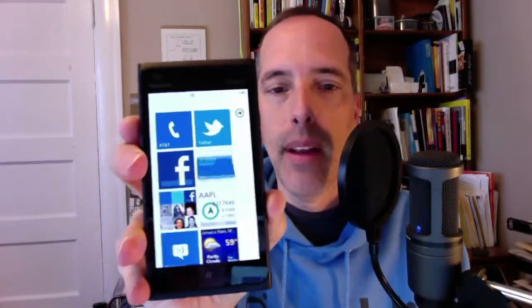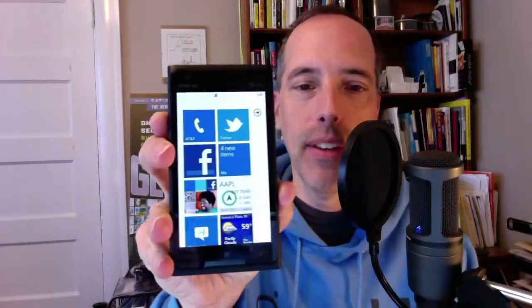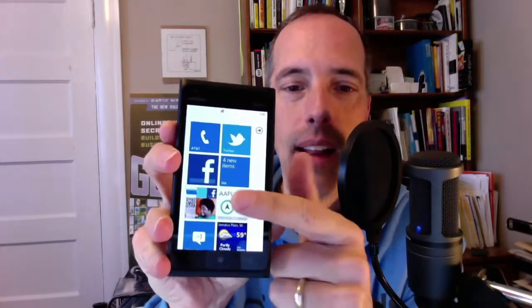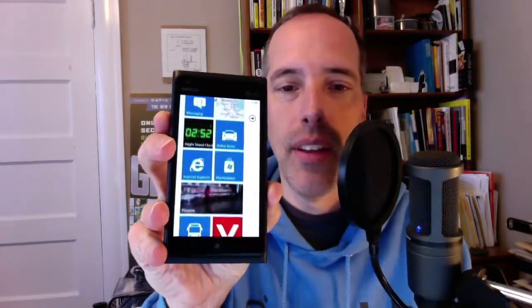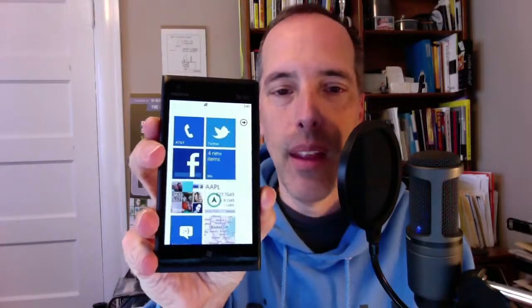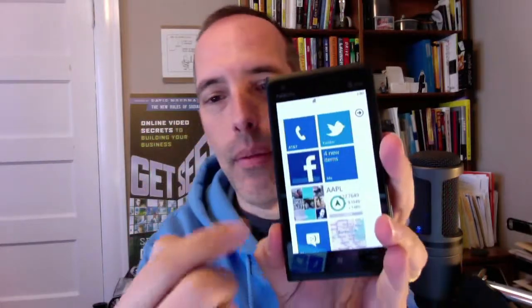Flip that up, and this is the Windows Phone operating system. It's a tiled interface, and there's all the tiles. I've added a few apps of my own. At the top here, what we have is Twitter, and this is the Twitter app.